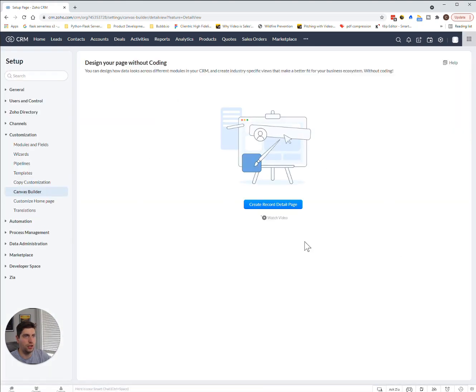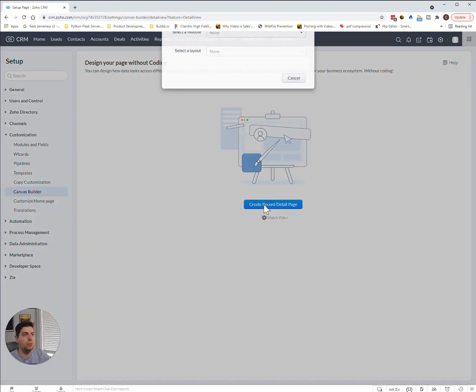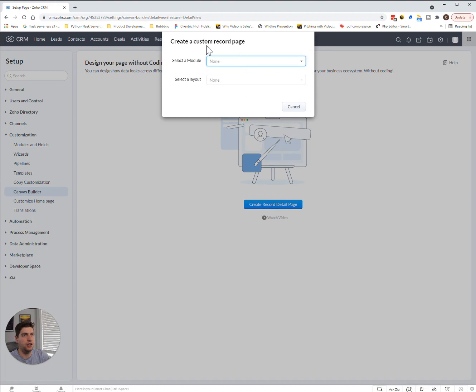We're going to be able to create a record detail page, and there's a video you can watch here as well. We'll post that in the links below in the comments here, so please check that out. In order to create a record detail page, you have to select which module.